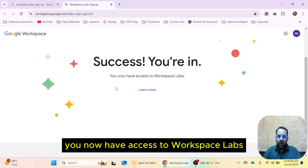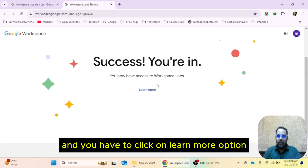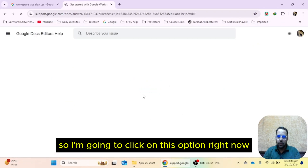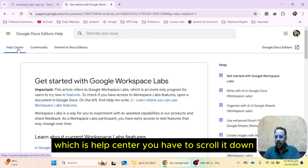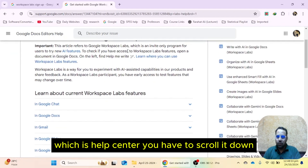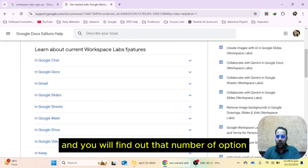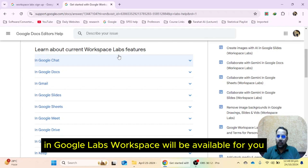When you submit, this page will appear confirming you now have access to workspace labs. You have to click on the 'Learn More' option. This page will appear which is the help center. You have to scroll it down and you will find that a number of options in Google Labs Workspace will be available for you.